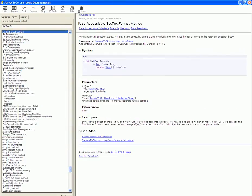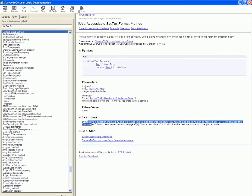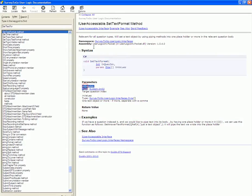This will bring up all the information about the set text format function including examples, parameters and a general description.